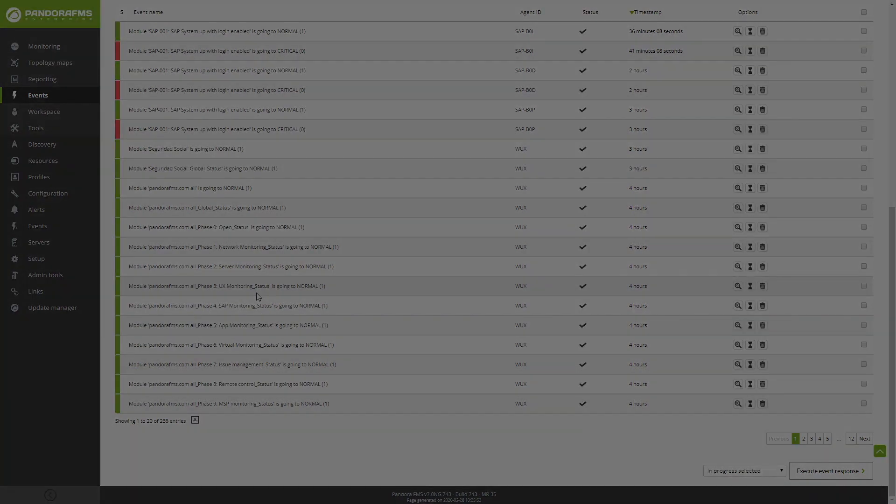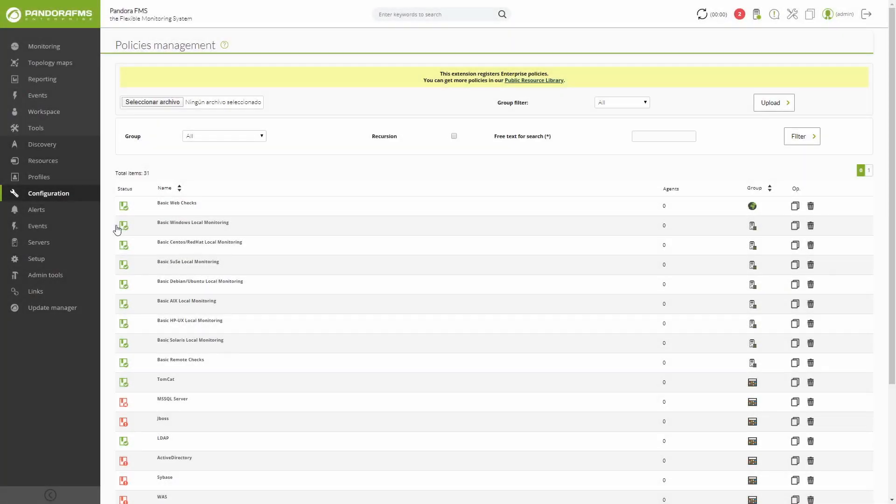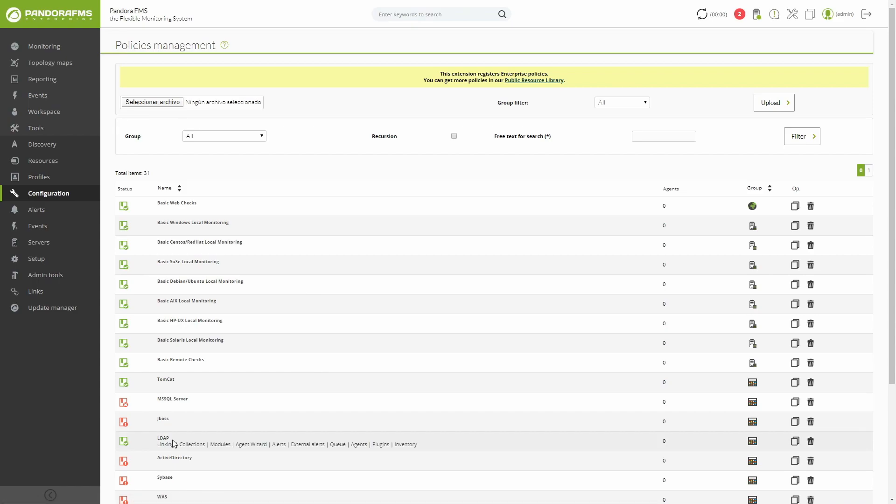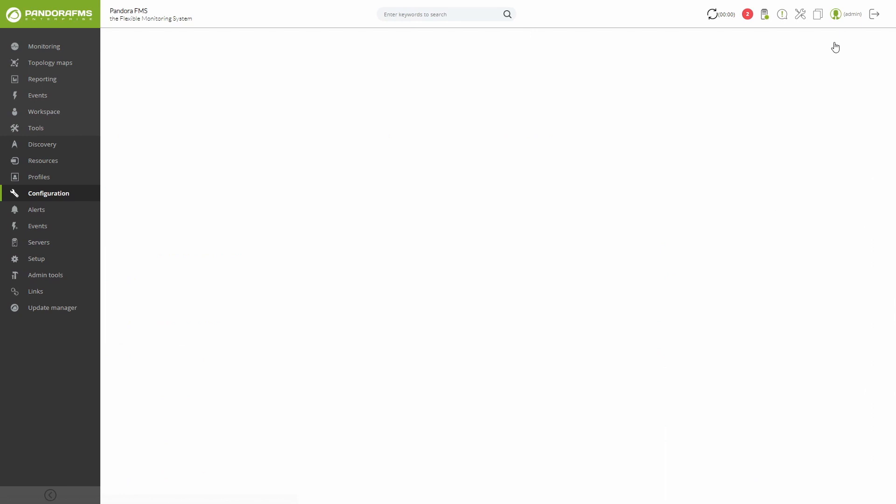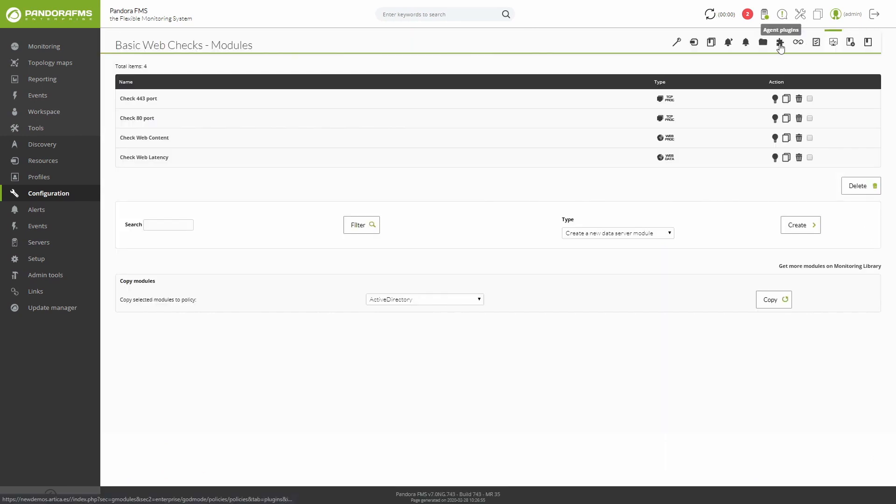Policies are an enterprise feature, a great option to work faster in large environments. They give you the option of managing modules, alerts, plugins, collections or inventories for example. And then being able to select as many agents for those elements as you wish.